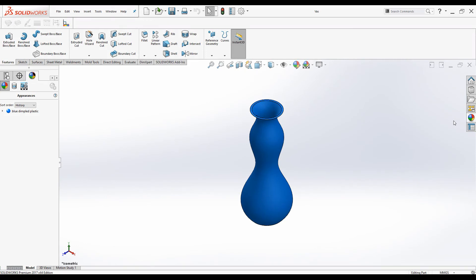Hello everyone, welcome to another SolidWorks tutorial. In this tutorial we will be discussing how to add a radio button to a custom property interface using Property Tab Builder. This is a very interesting tool that we can use to allow the user to select only one of a set of predefined options. Let's begin and stay tuned.